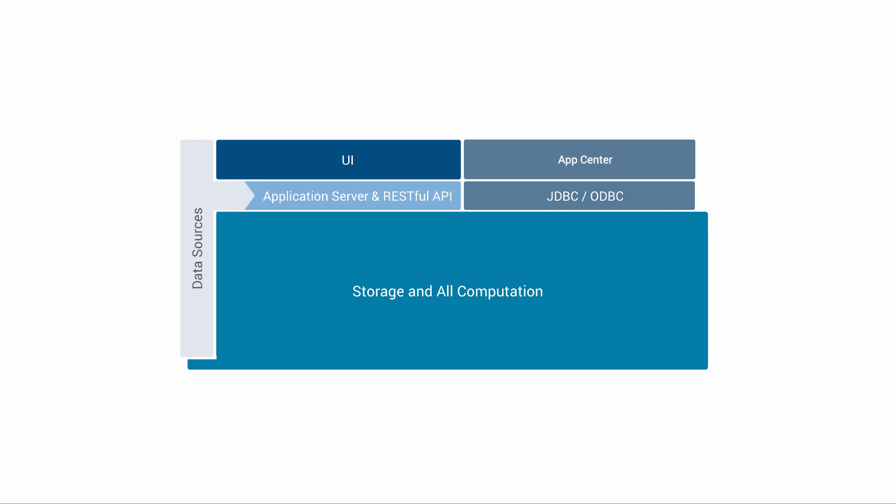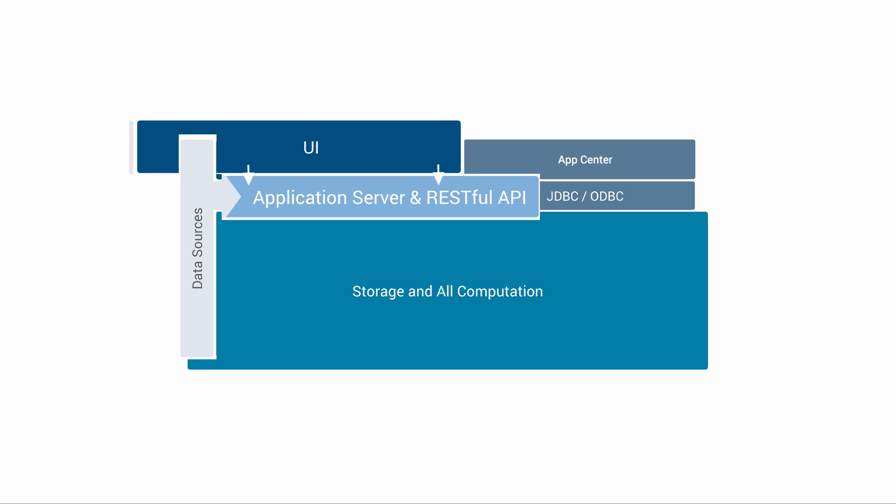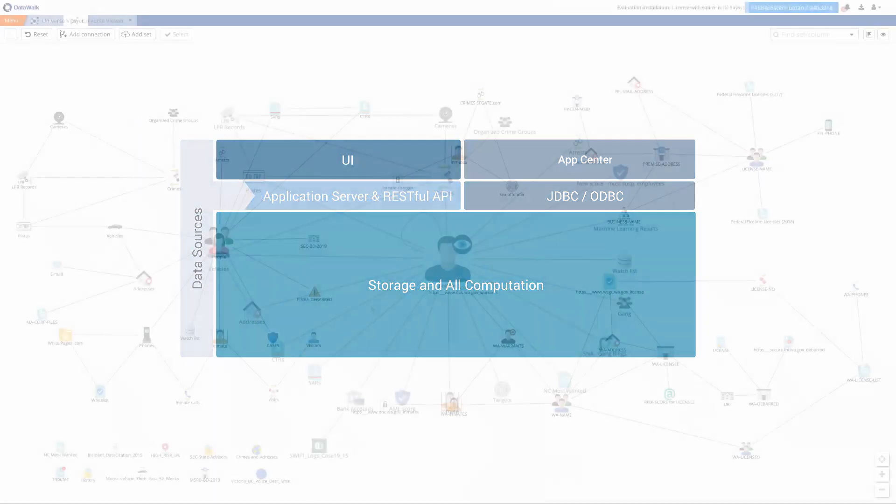The DataWalk application layer does very little and simply translates user requests to the computation layer. The application server serves the RESTful layer. All of our system features in the UI communicate with this RESTful layer. With this approach, each user has access to all the data in the system and the data is always up to date.